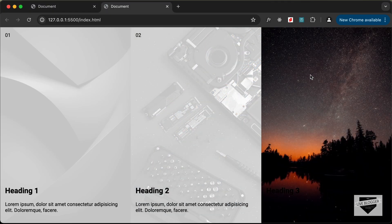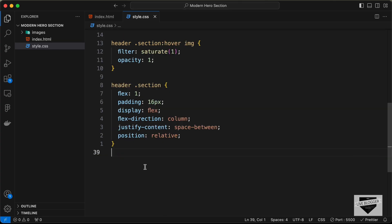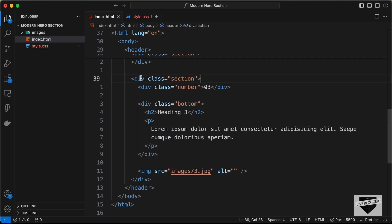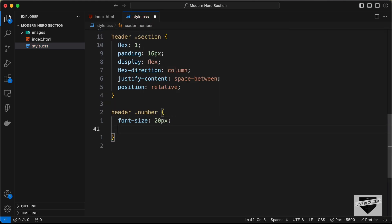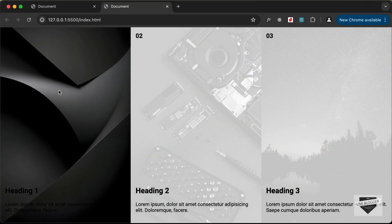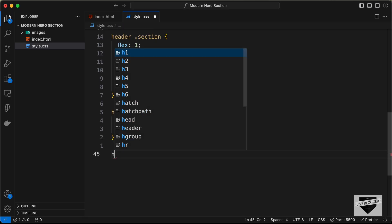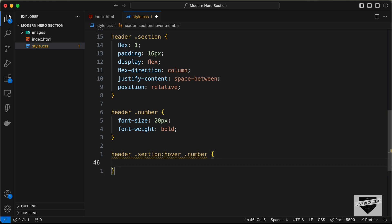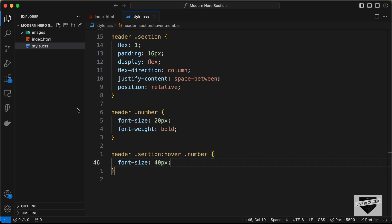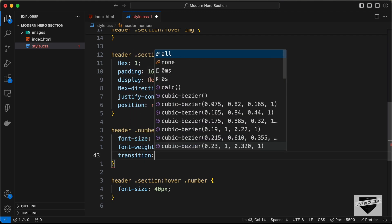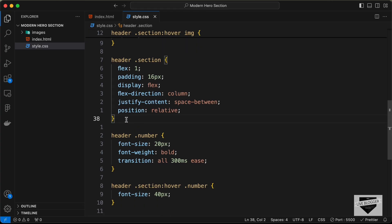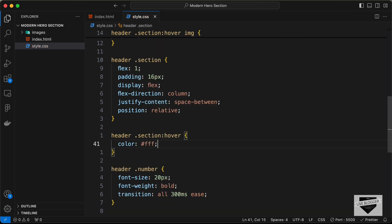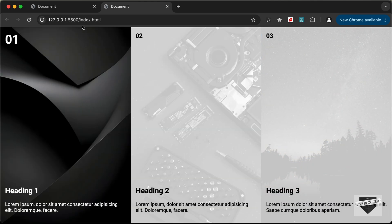Now let's style the number element. Target 'header .number' and set font-size to 20px and font-weight to bold. On hover of the section, increase the number's font-size to 40px, and add a transition of 'all 300ms ease' to the number for smooth animation. We also need the text color to change on hover, so for 'header section:hover' set color to white.